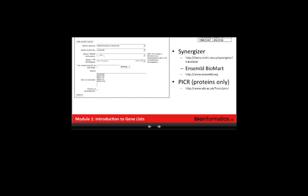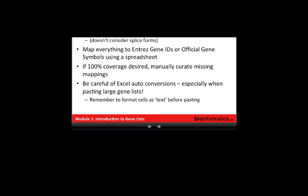There are identifier mapping services — websites where you can paste a whole bunch of genes and convert them to another set. Here I'm converting gene symbols to Entrez gene IDs using Synergizer. For quick recommendations: for proteins and genes, try to use gene identifiers — either Entrez gene IDs or the official gene symbol. You might need to use different websites to do conversion if you don't get 100% conversion, or manually curate the missing mappings. Be careful of Excel auto conversions — remember to format everything as text before pasting.